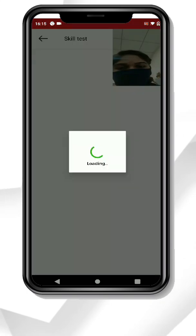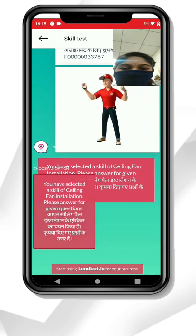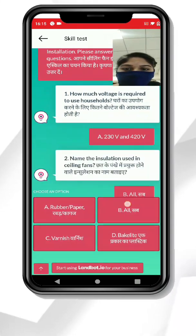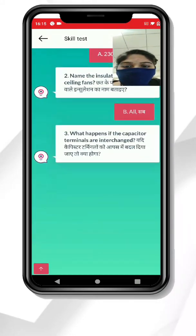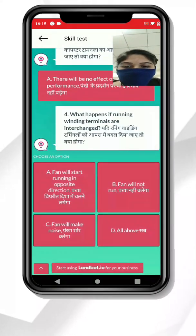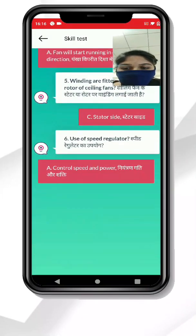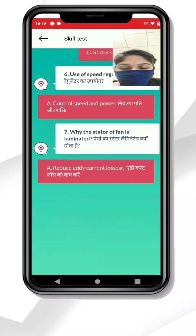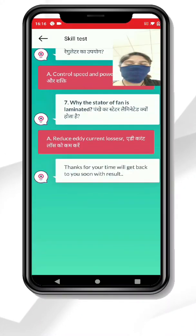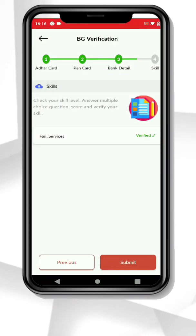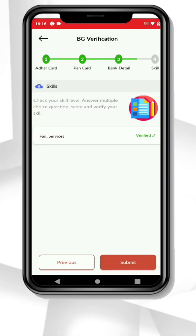After filling all the details, verify your skills by giving a skill test, as shown on the screen. In the skill section, you can add up to three skills. But remember, after adding skills, verify them by giving the skill test.